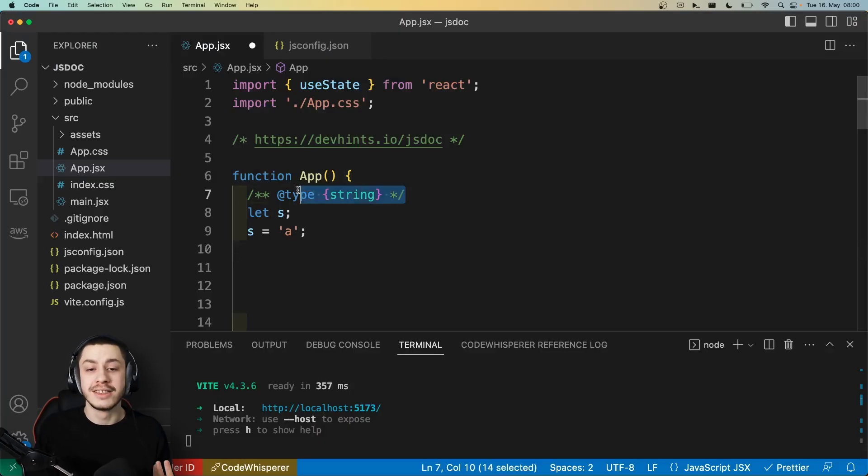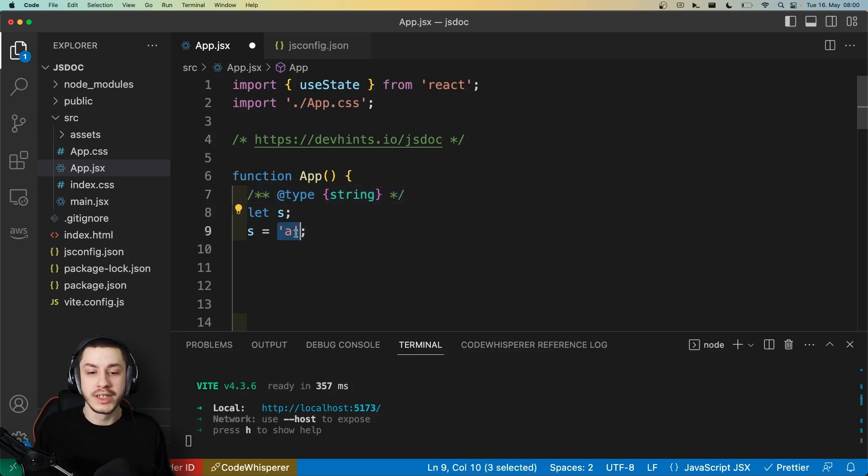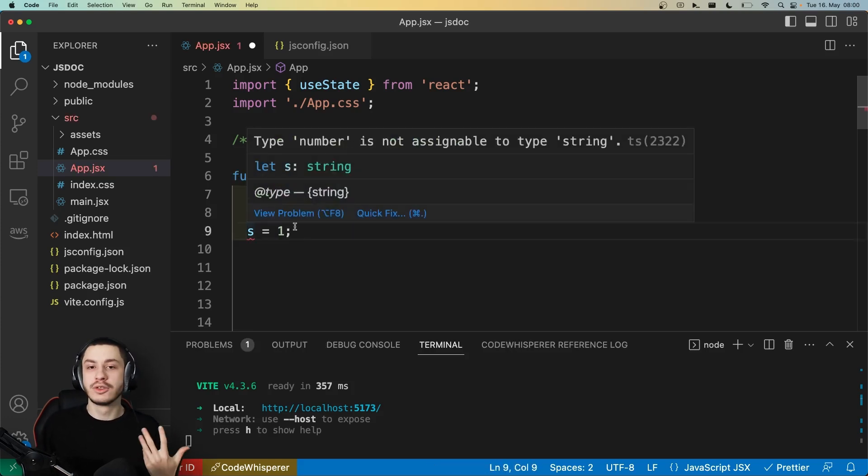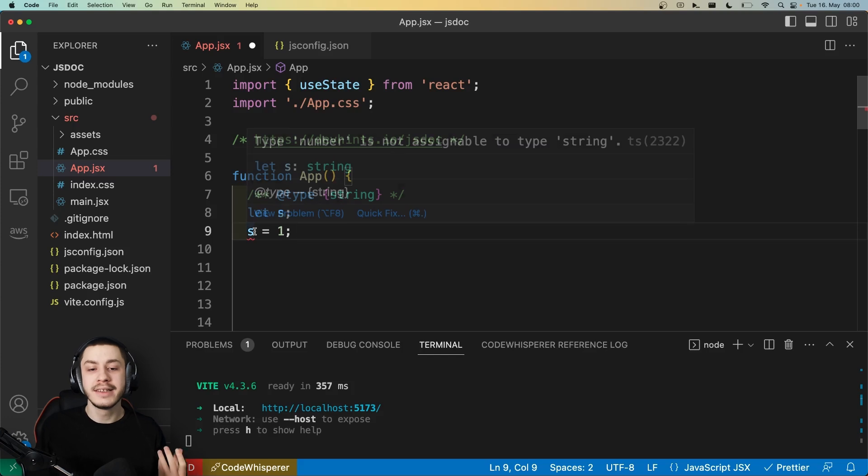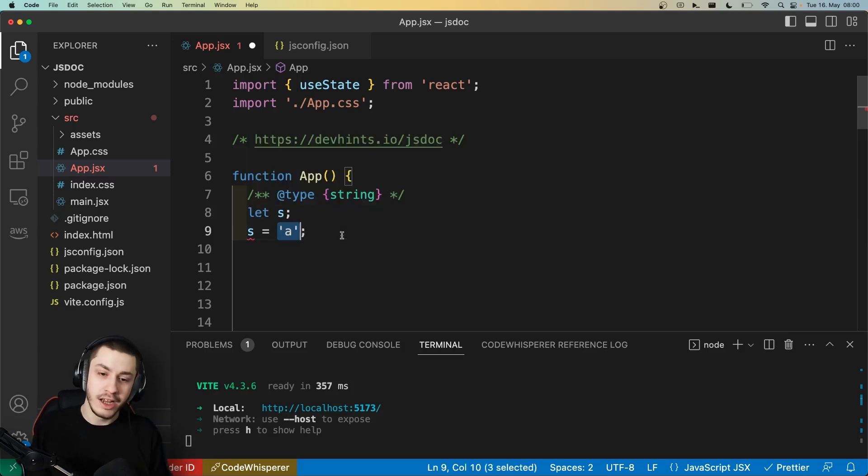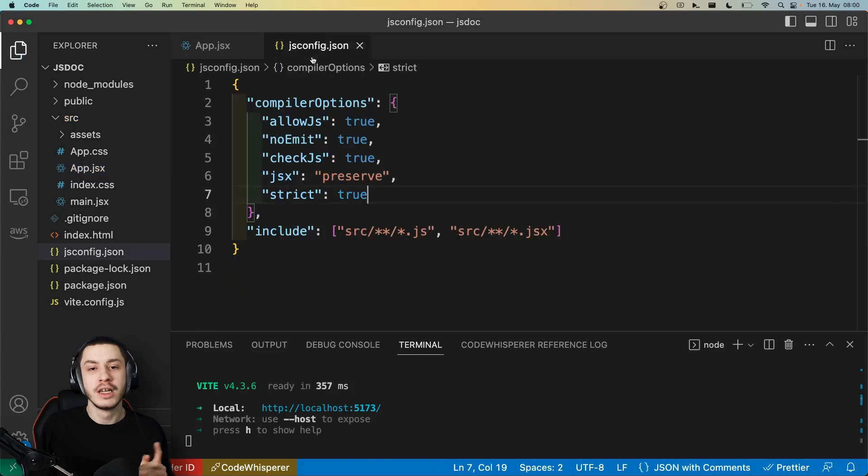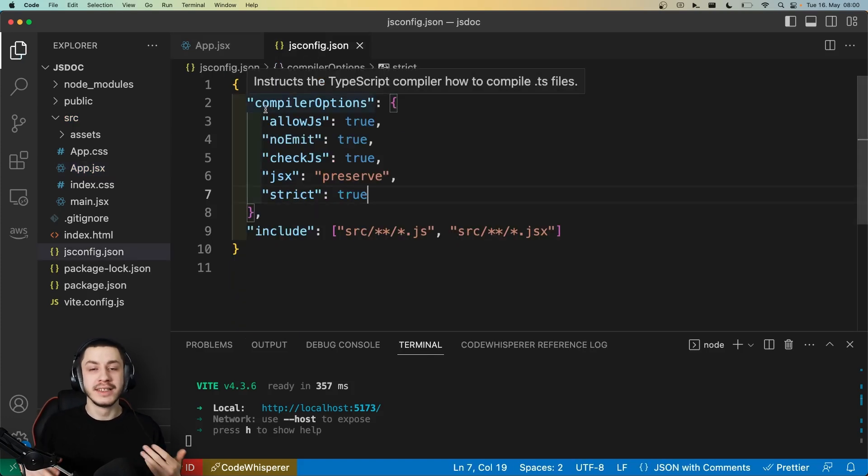Alright, so as you can see, the JSDoc system uses type annotations. So if I went ahead and set this S to a 1, then the IntelliSense would complain. But now let's first take a look at how I actually configured this, which is the JSConfig.